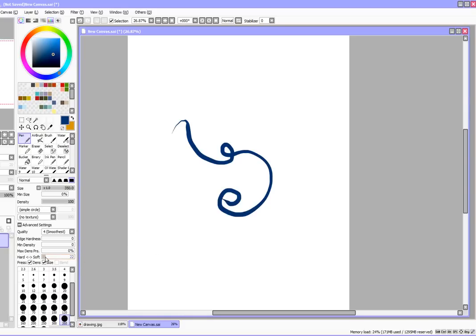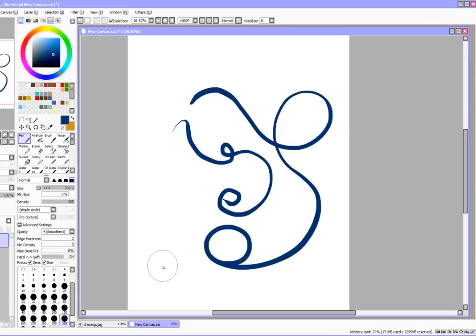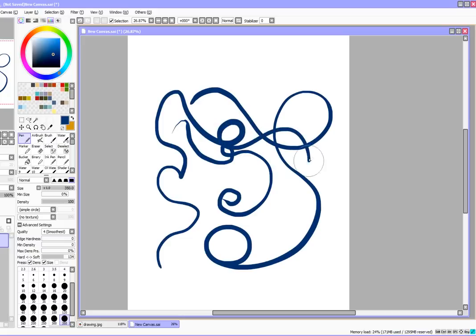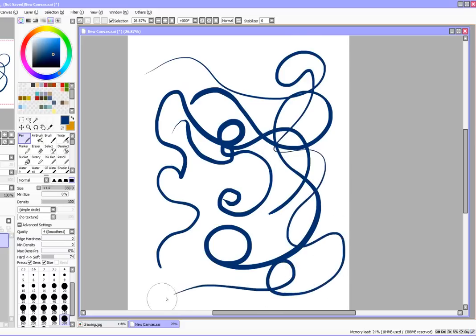But if you have a fairly soft touch, or maybe you just want really thick lines anyway, move the toggle towards the soft side. So now I barely have to put any pressure at all on the stylus before I get a really thick line. You're just going to have to play around with that until you find a pressure sensitivity that works best for you.